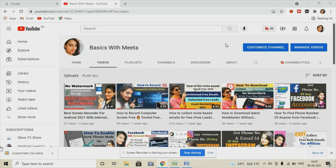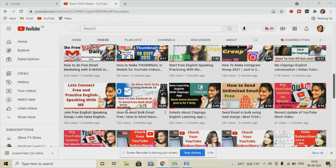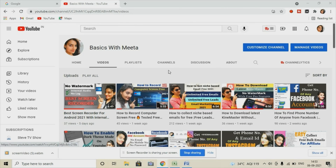Welcome to my channel, Basics with Meeta. As you can see on the screen, my channel name is mentioned here and you can see all my videos in which I make videos on concrete topics. You can see bulk email — how you can do it using an Outlook ID and using an iCloud ID. Today's video, I'm going to cover how you can do unlimited or bulk mail using your Gmail ID by configuring it into Outlook.